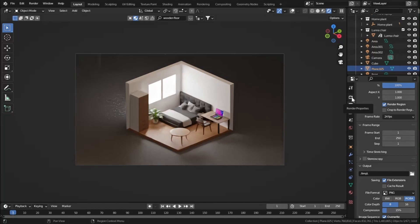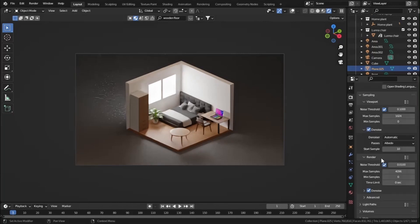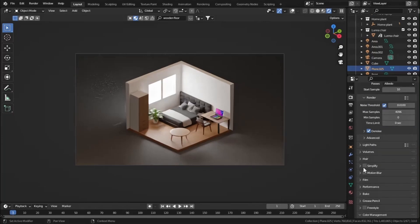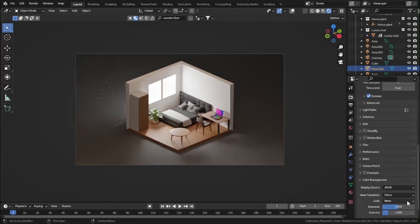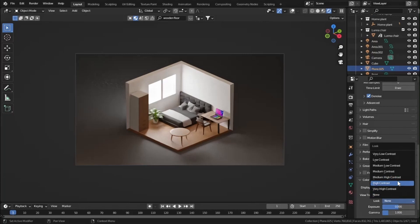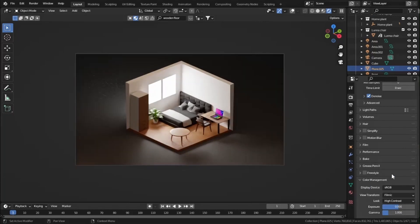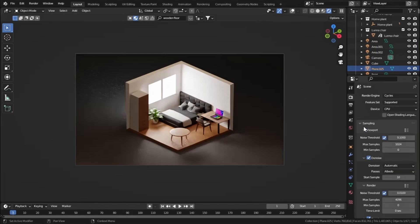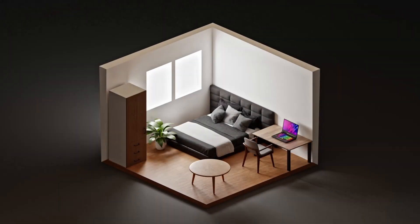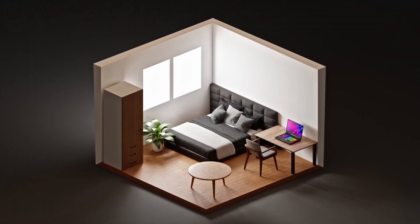Go to output properties and set a render region. Our scene is looking very beautiful. Let's go to render settings and set color management Look to High Contrast - our scene looks much better now. Finally, go to render settings, change the samples to 5000, and hit F12 to render.